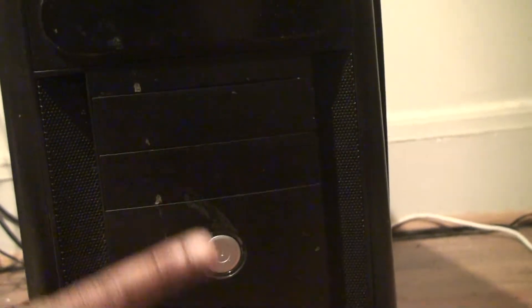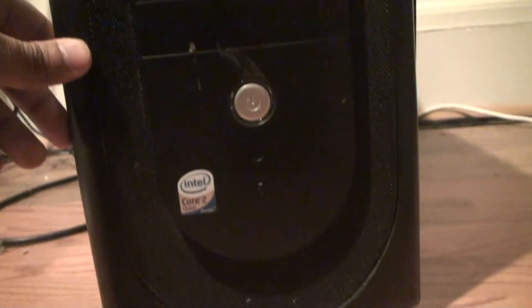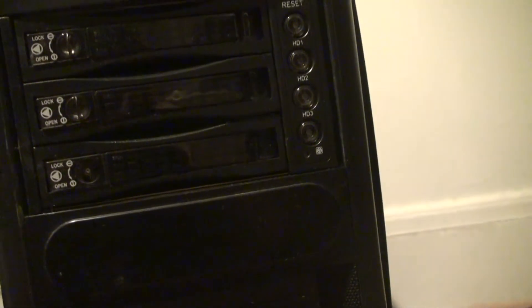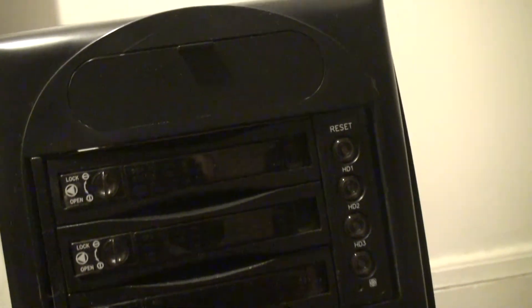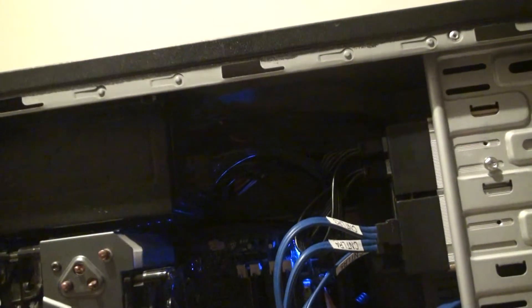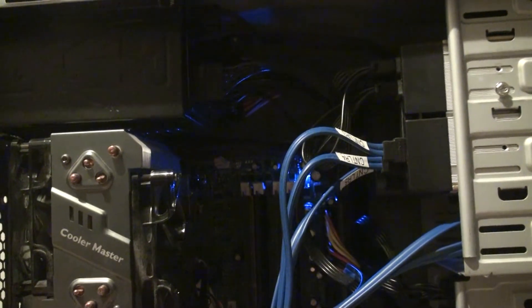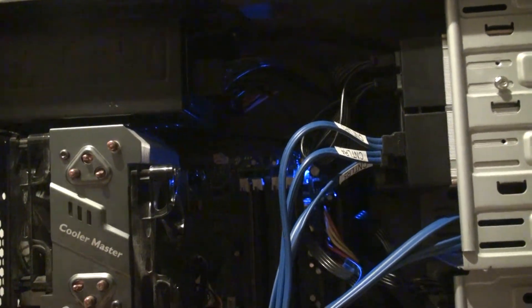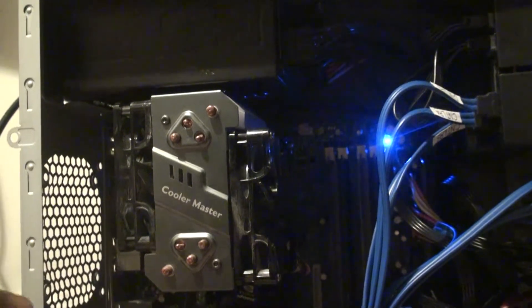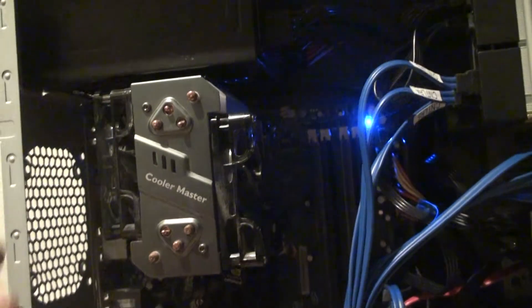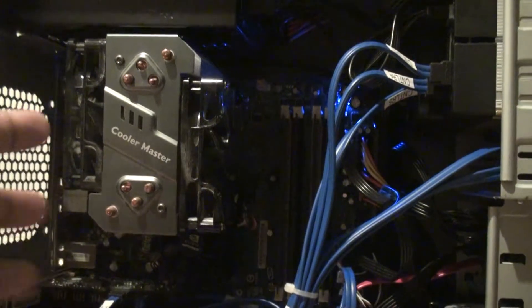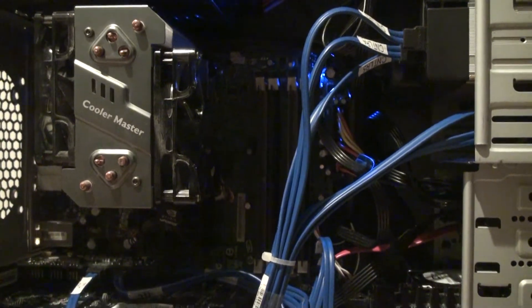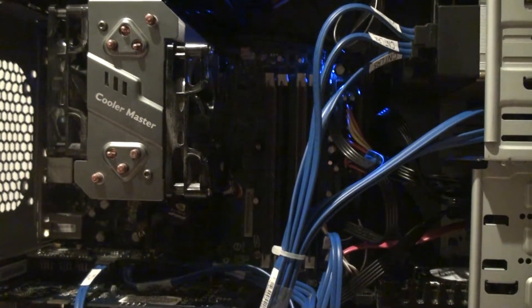The case I have here is a Rosewill case that I got off Newegg back a few years ago, it was on one of those Shell Shocker I believe, and I think it was like 20 bucks or 25 bucks and free shipping, and I thought it was a good deal. It's a very crowded case but it does its purpose.